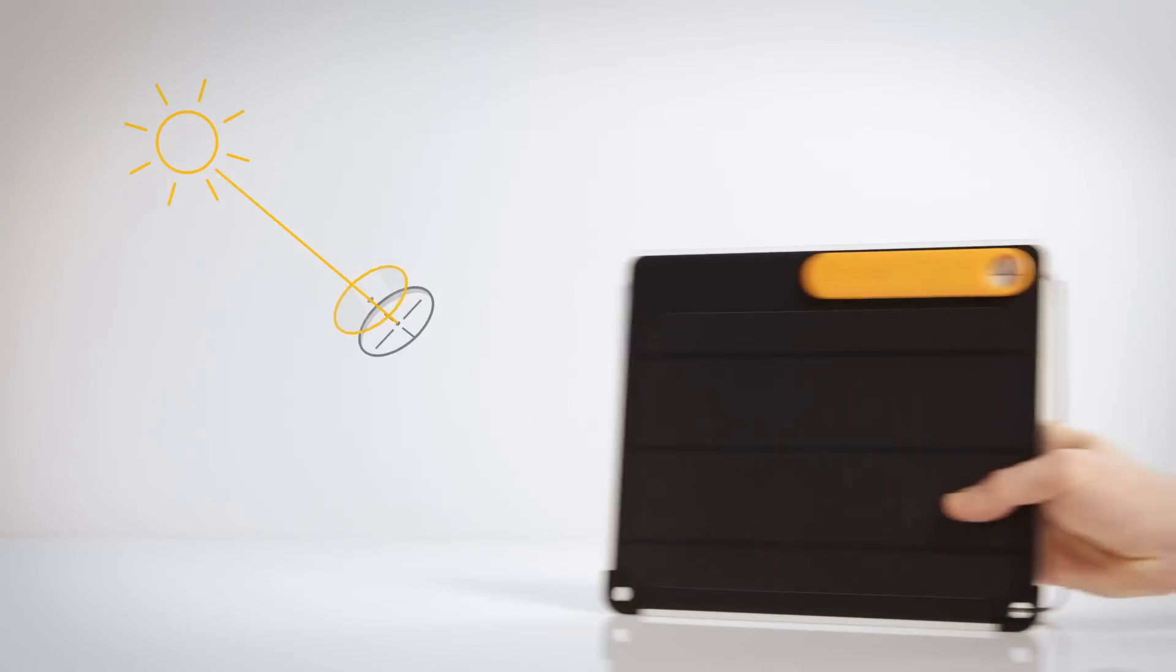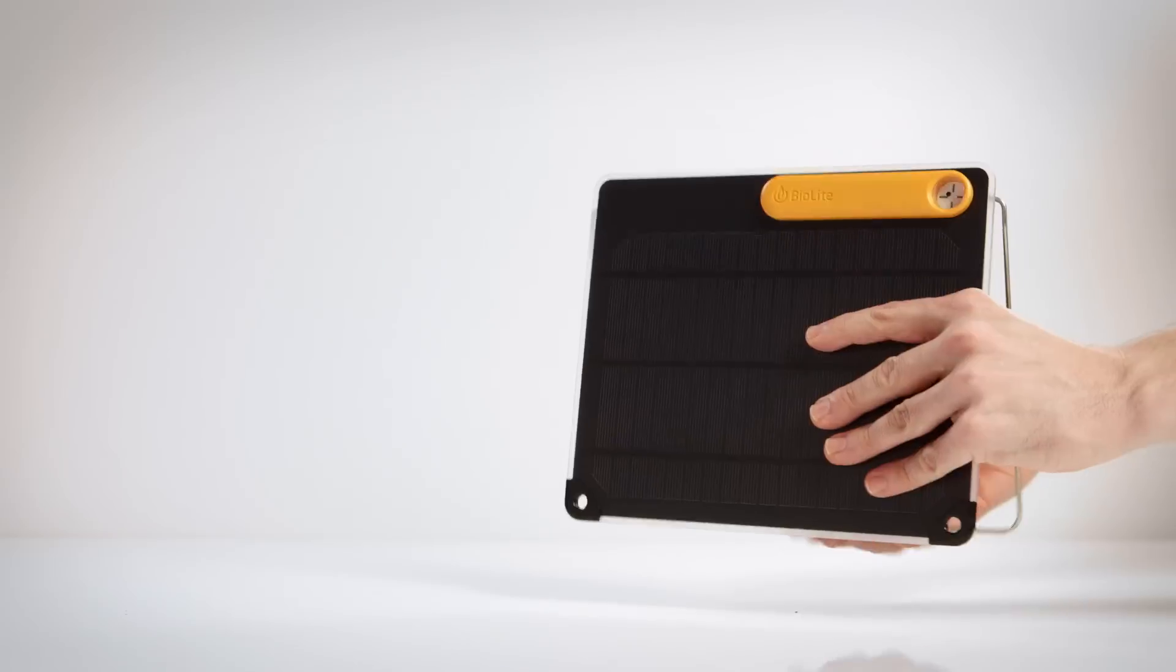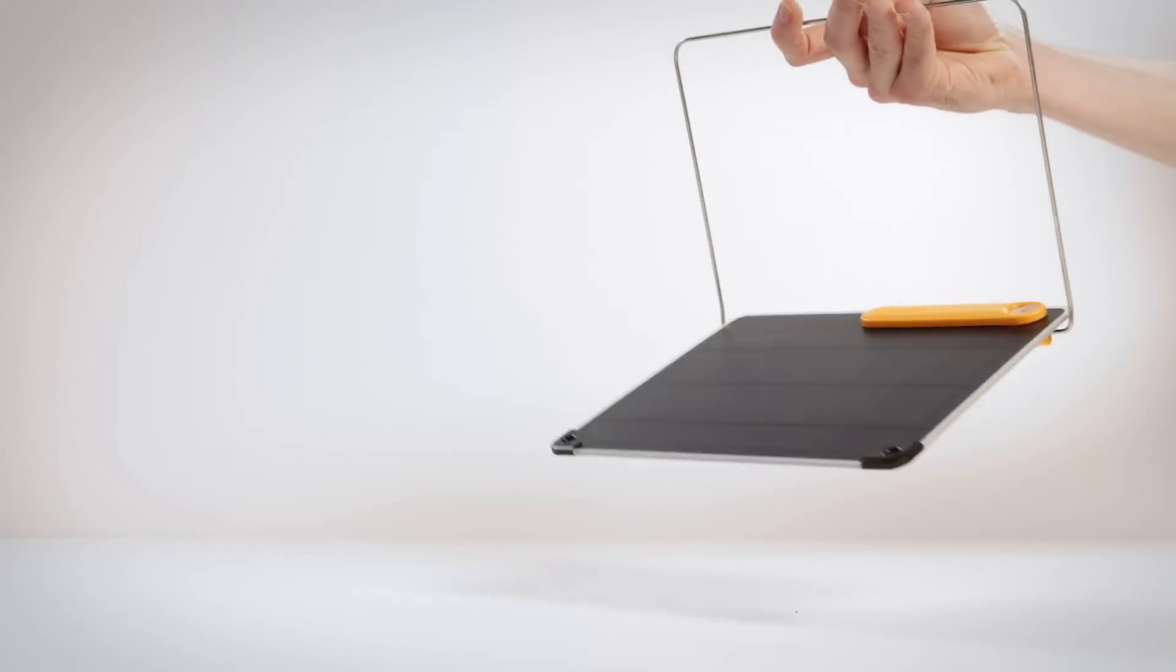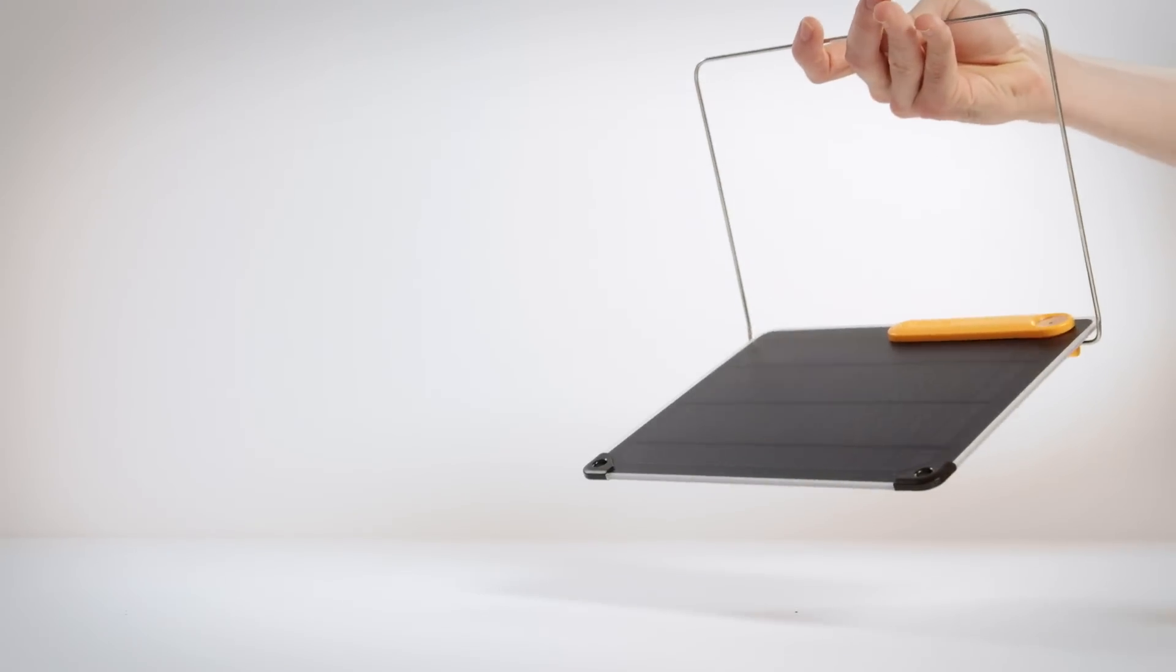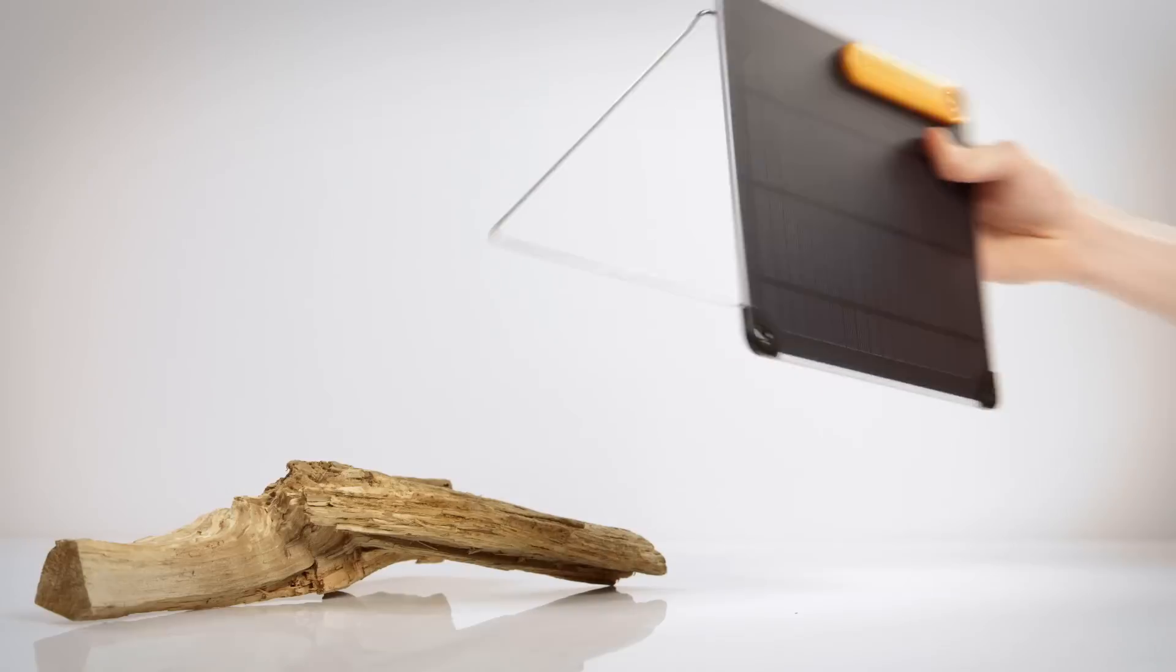The integrated sun dial aims the panel, keeping you directly aligned to the sun. The 360 kickstand makes it easy to position from any angle and stabilizes uneven terrain.